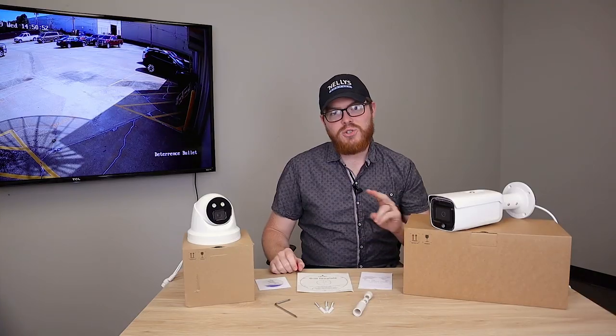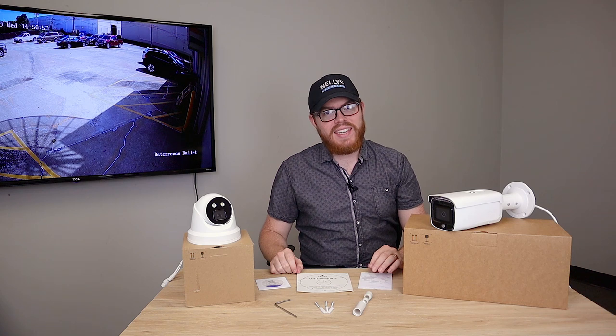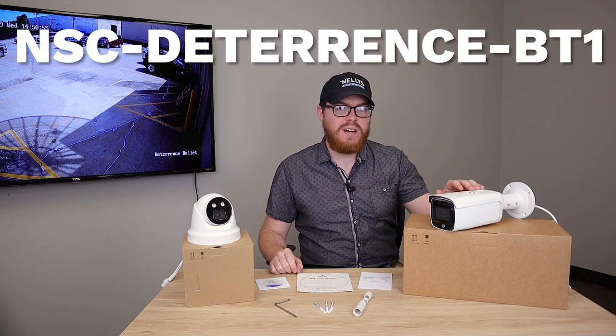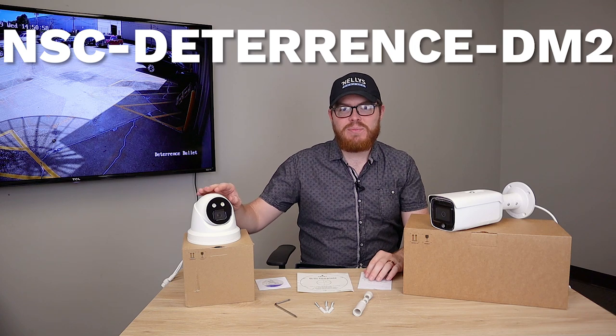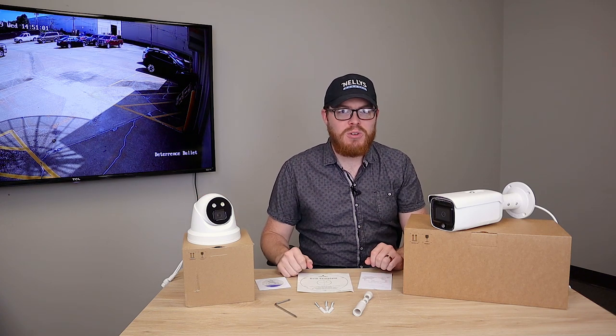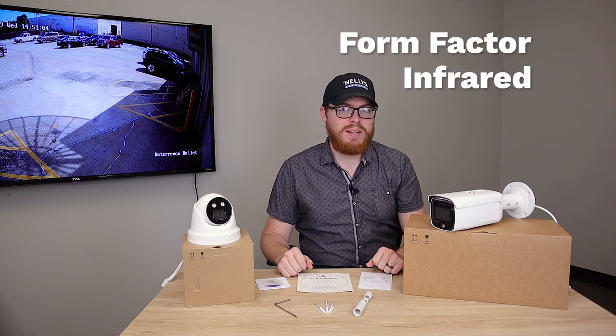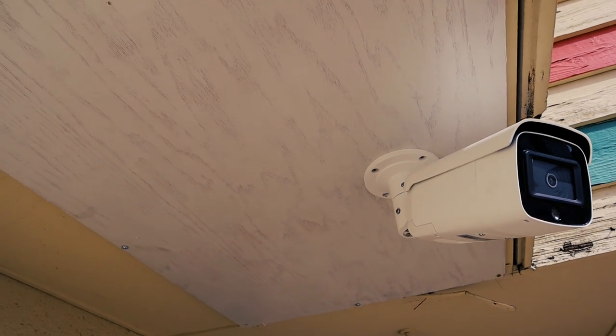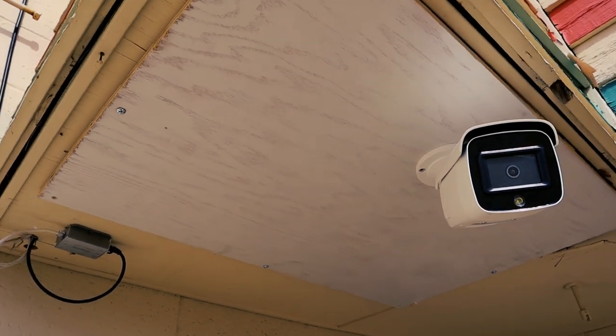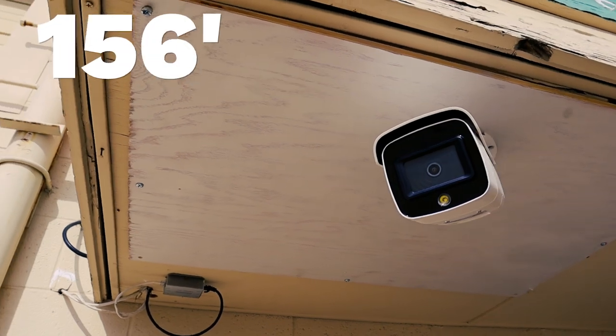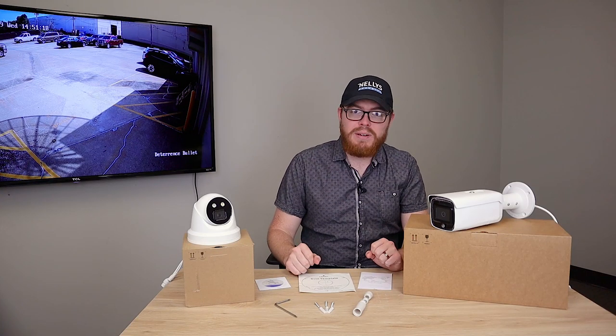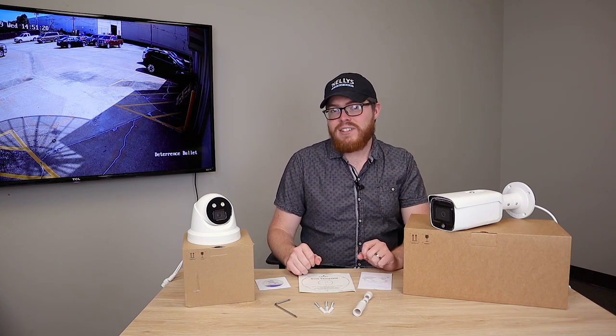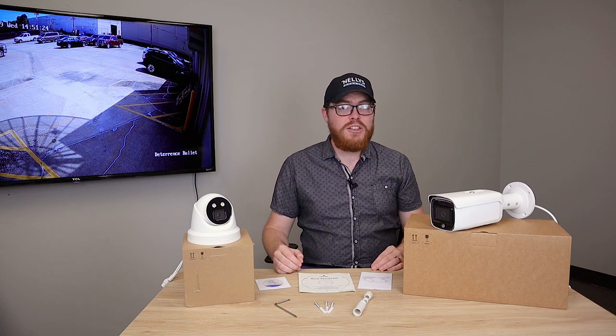We currently have two cameras available in our active deterrent series: the NSC Deterrence BT1 and the NSC Deterrence DM2. The only difference between these two cameras is their form factor and their infrared abilities. The bullet camera is larger than the turret camera and has a longer infrared range. This thing can see in the dark for up to 240 feet. The turret camera is more compact with a standard infrared range of about 100 feet.